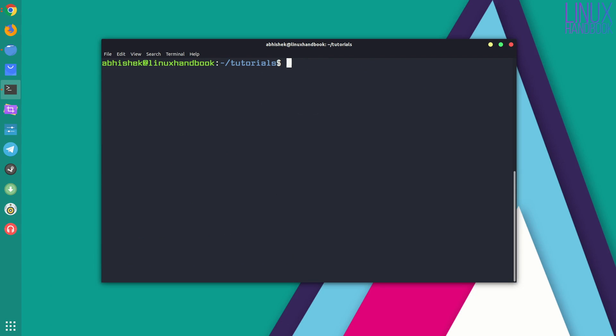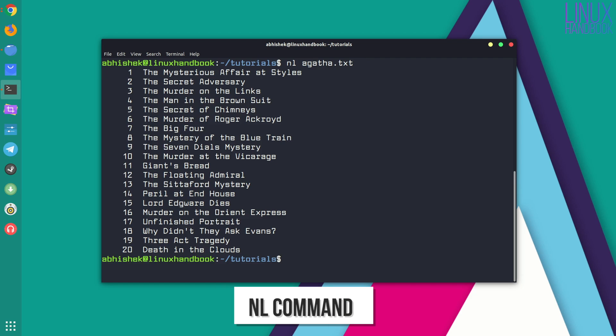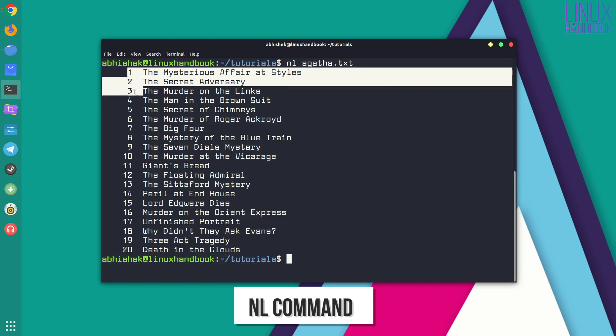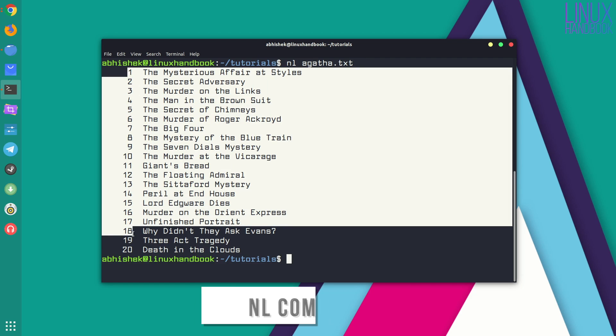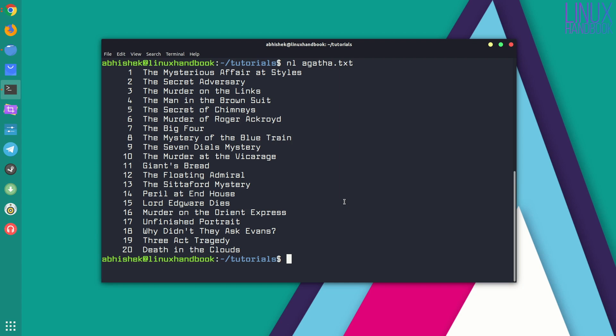The second command is nl which is almost identical to cat command, at least in terms of displaying the content, but it displays the content with the line numbers.